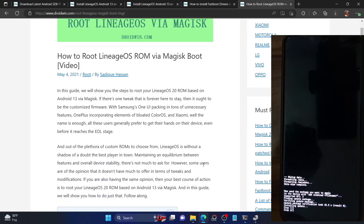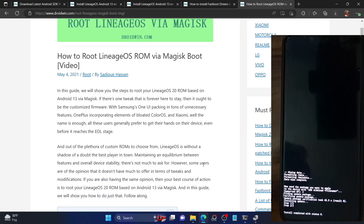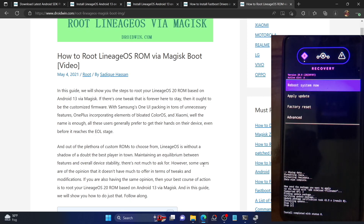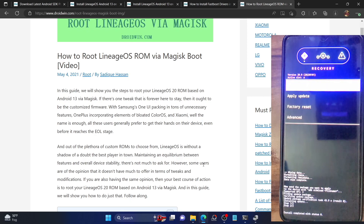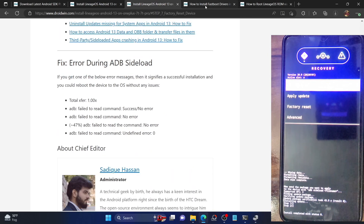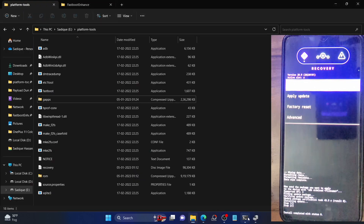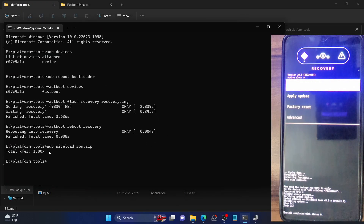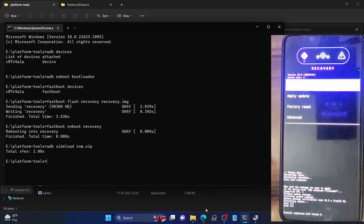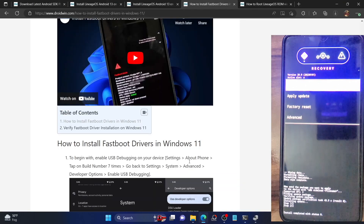On the device, step two of two has now started, and you can see 'Install completed with status 0', which signifies that the flashing is now complete. In the command window it is showing 'total_bytes_written', confirming the flashing is done.